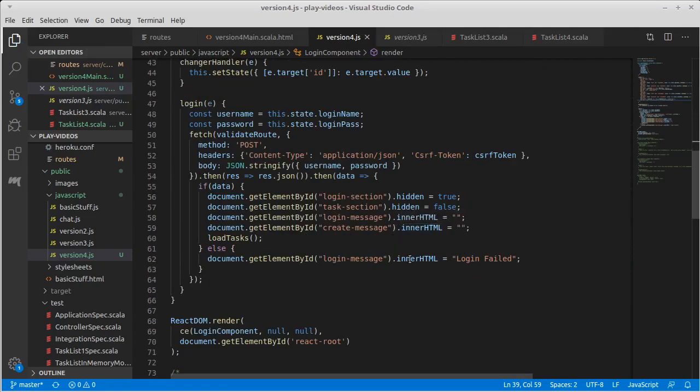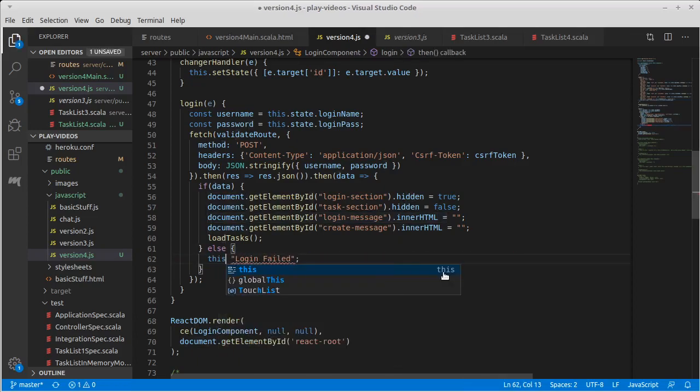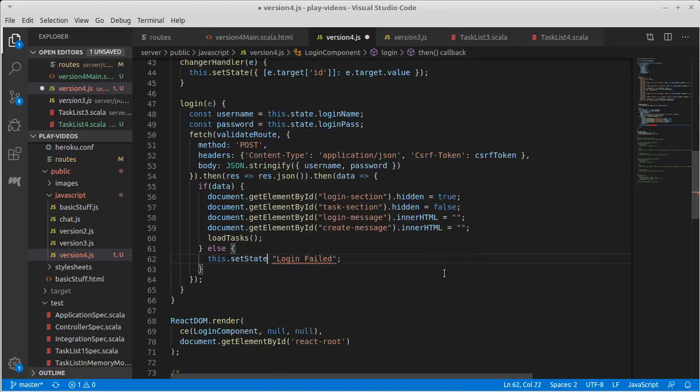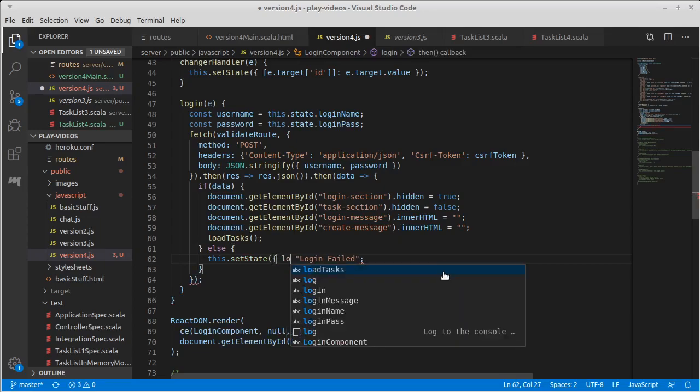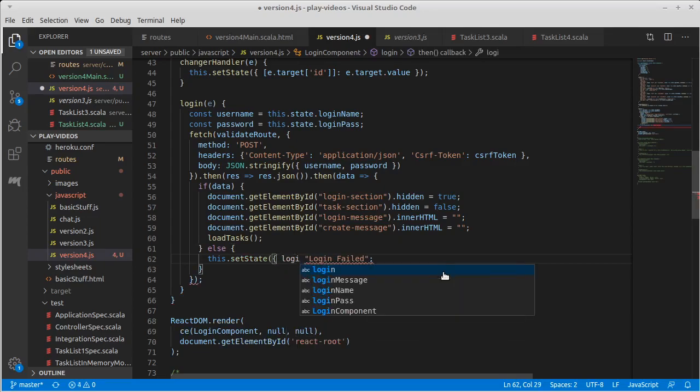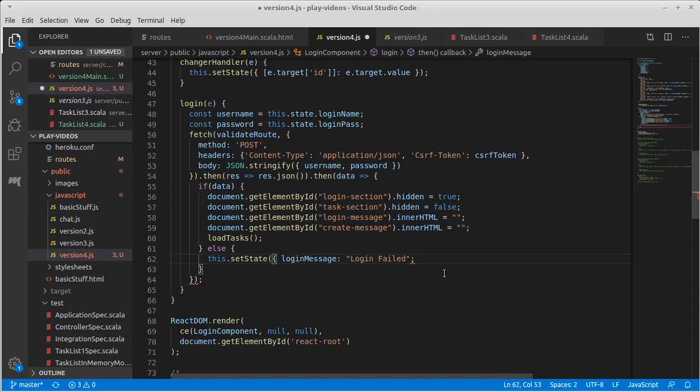And what I want to do here for the login failed is make it so that that is the message for our login message. So I want to create, set the state to be a login message of login failed.